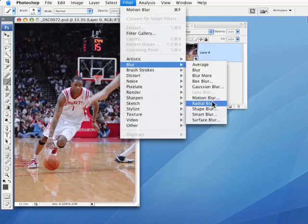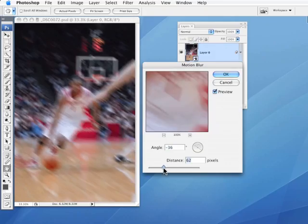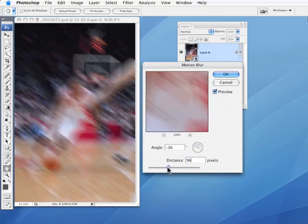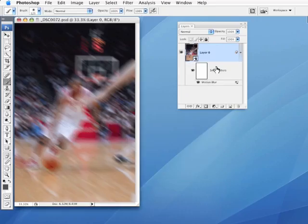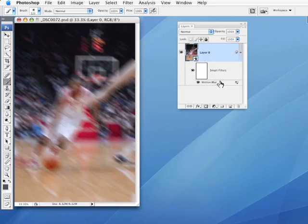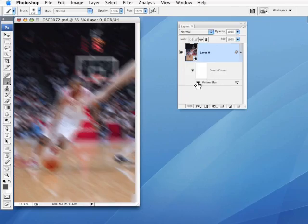So if I do something like a motion blur, and I'm going to deliberately kind of go really overboard here so you can see it. Now a new part appears in the layers palette showing I have a smart filter and it's motion blur, which means I can turn this on and off at will.